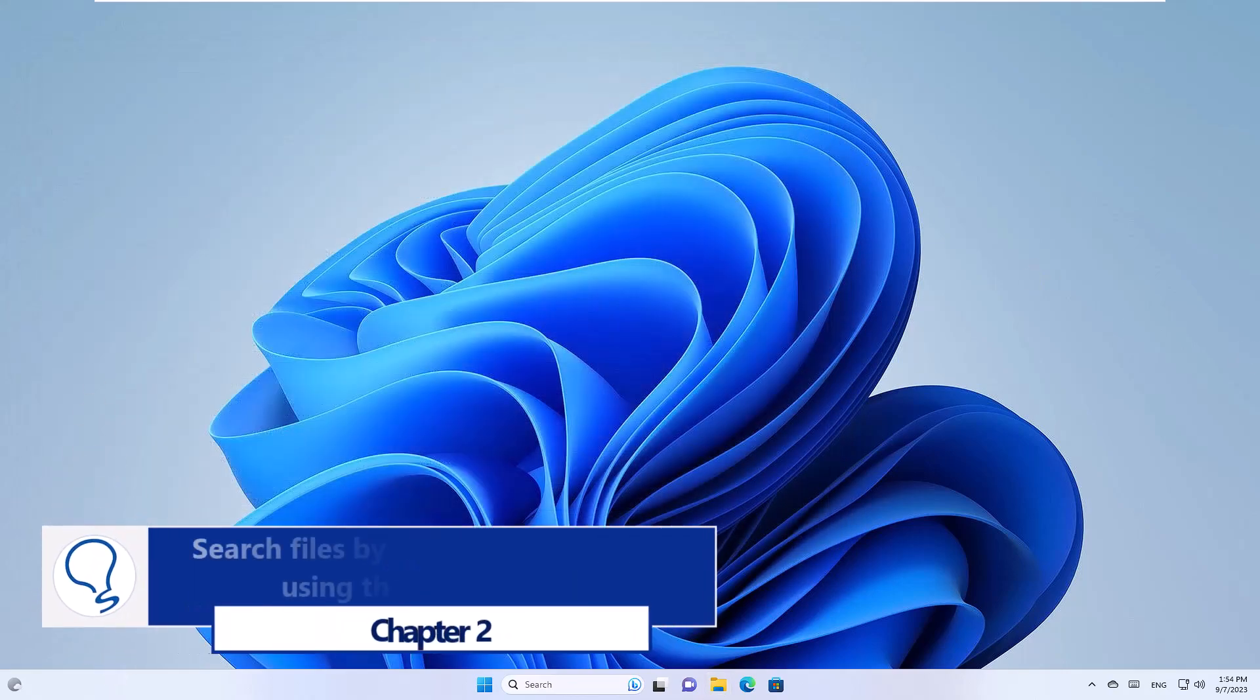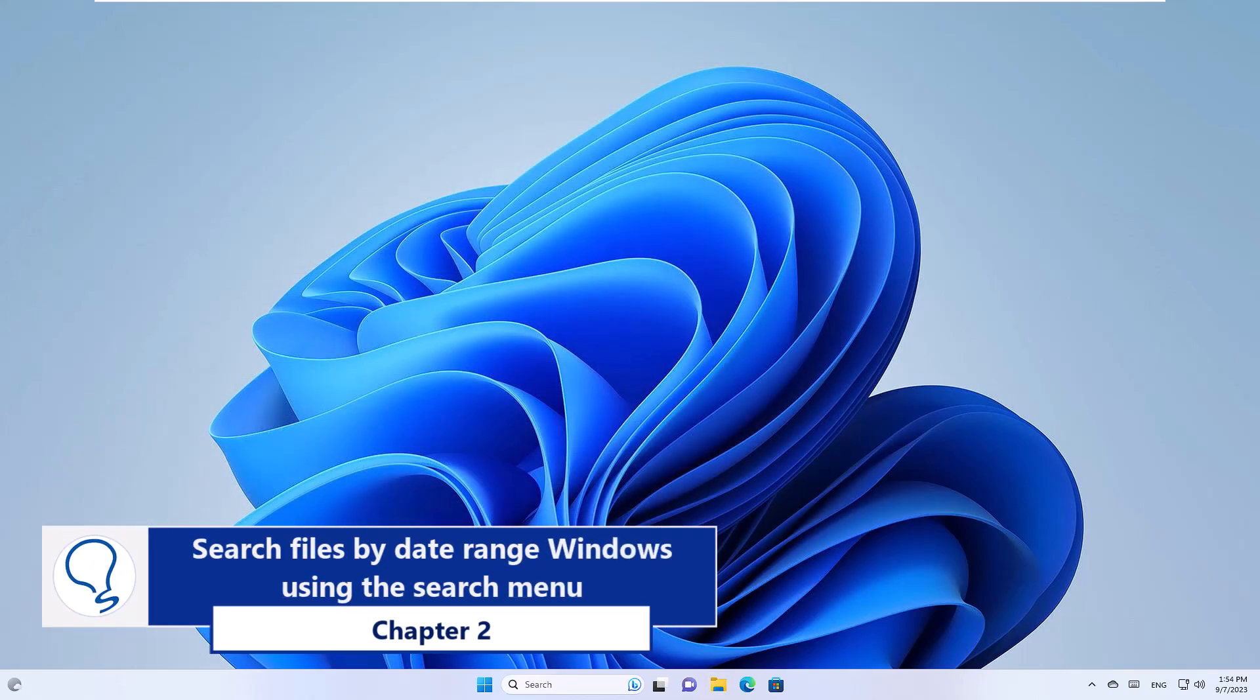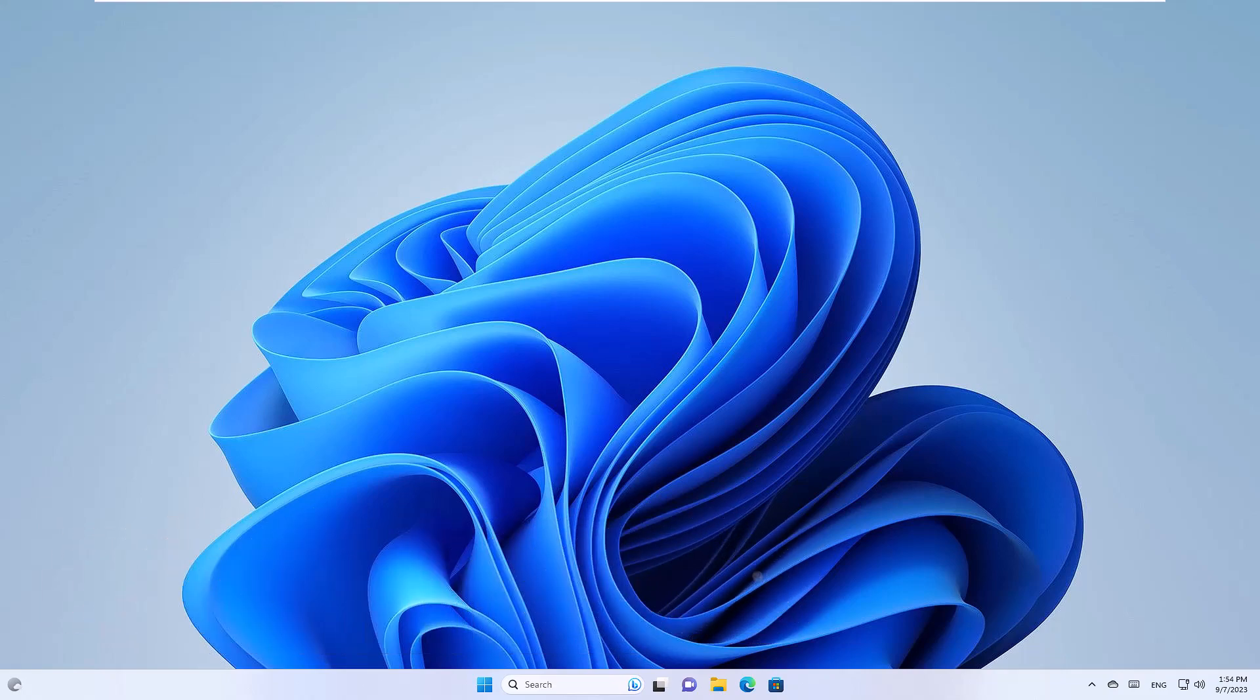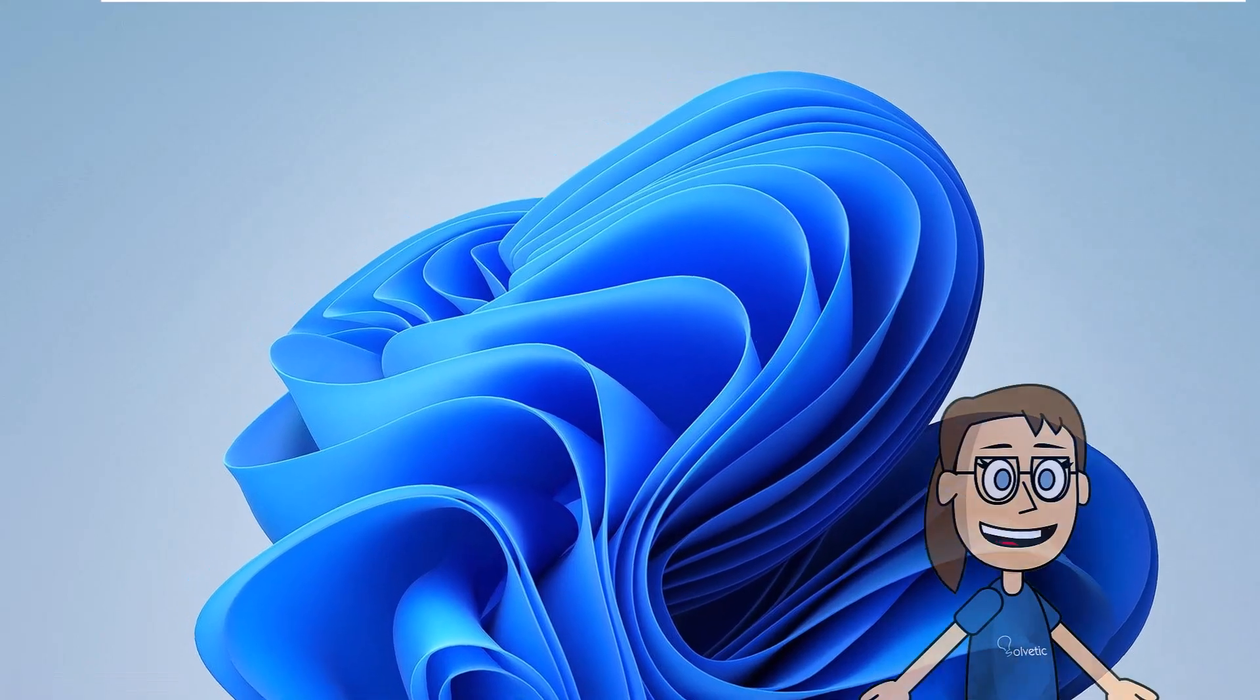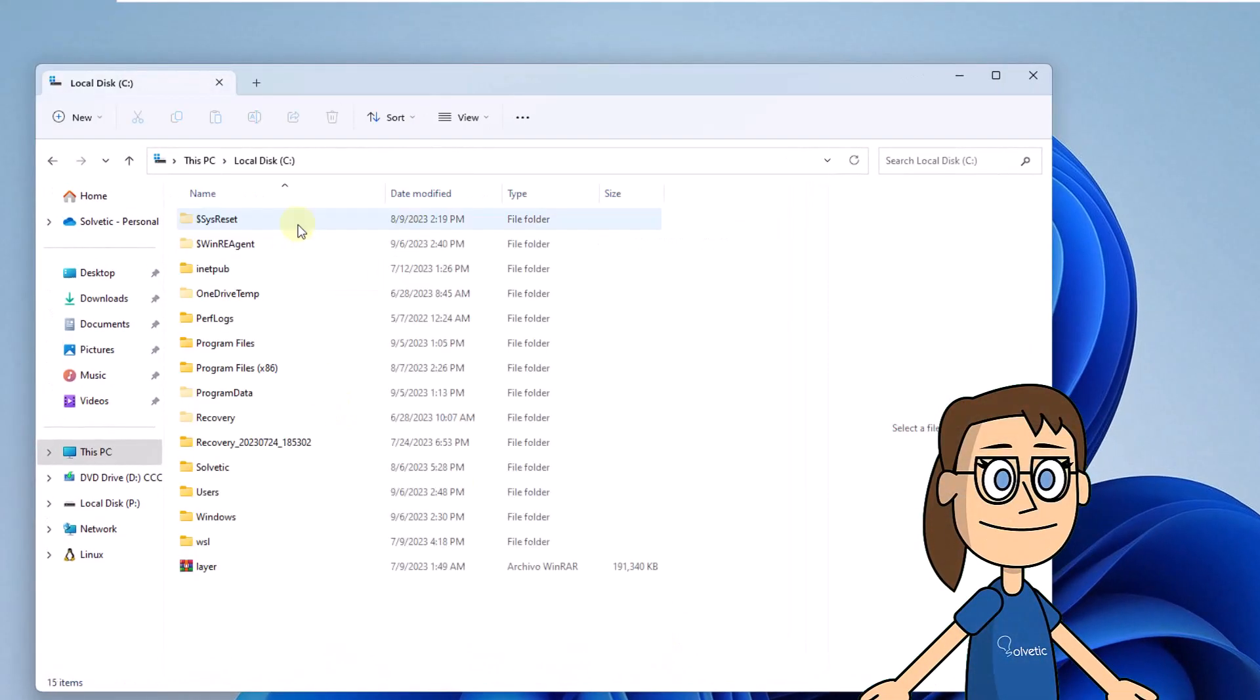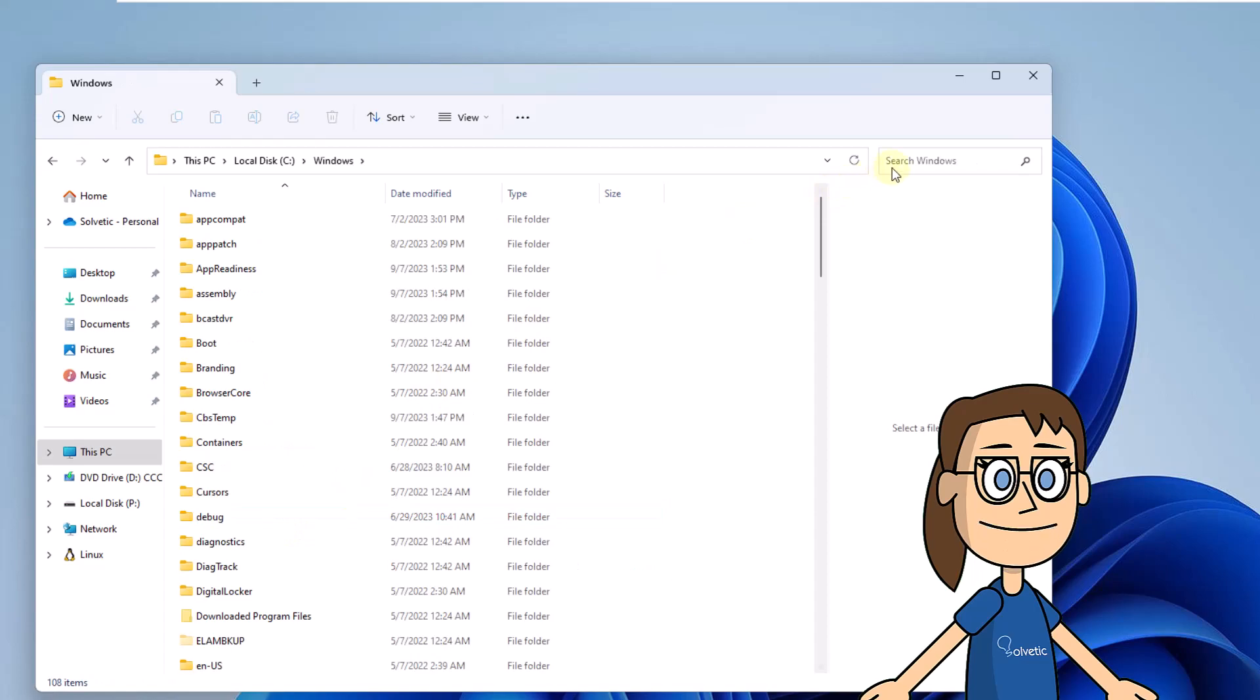Chapter 2. Search files by date range in Windows using the search menu. To start, open the file explorer. Now click on the search box and enter any character to activate the search options menu.